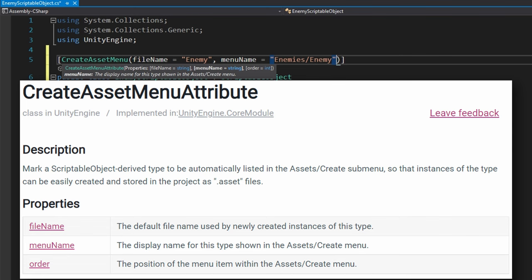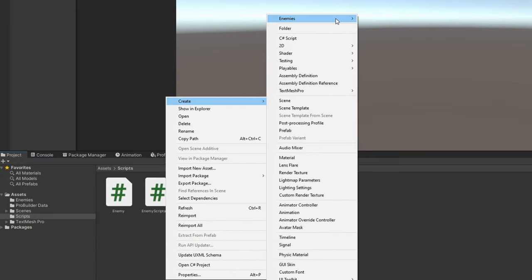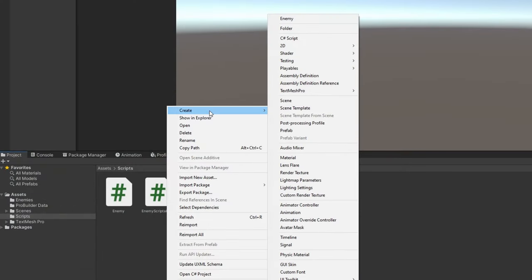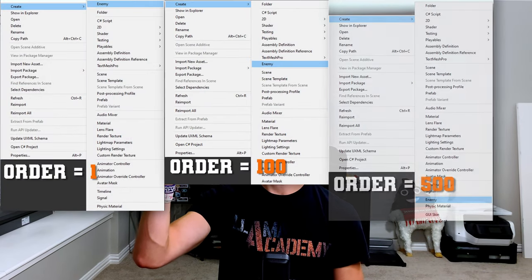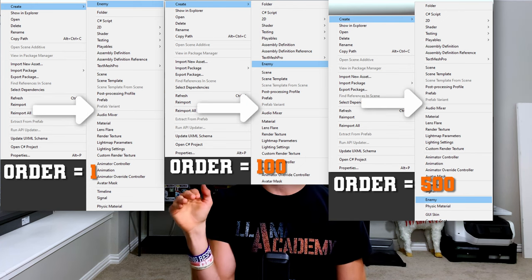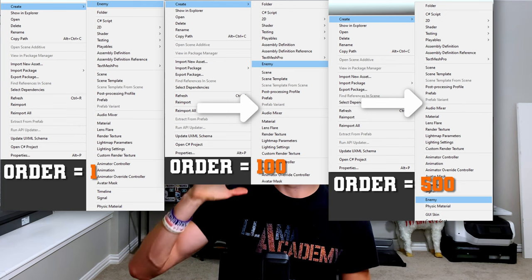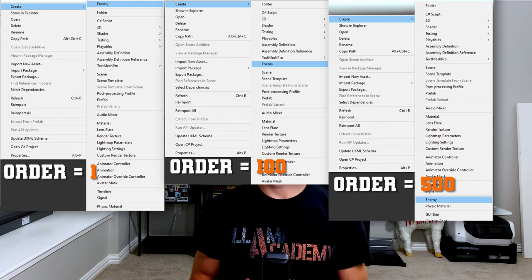If you provide something like 'Enemies/Enemy' for the menu name, you'll get a new submenu called 'Enemies' with an 'Enemy' element underneath it, allowing you to group common things together — like enemy attack configuration and other enemy config types. The third parameter is the order, which specifies where on the asset menu it should appear. Lower numbers show up higher, higher numbers lower. If you leave a gap of more than 10 between order values, you'll get a separator line, letting you logically group items. Consecutive numbers like 1 through 9 will appear in order with no separator.